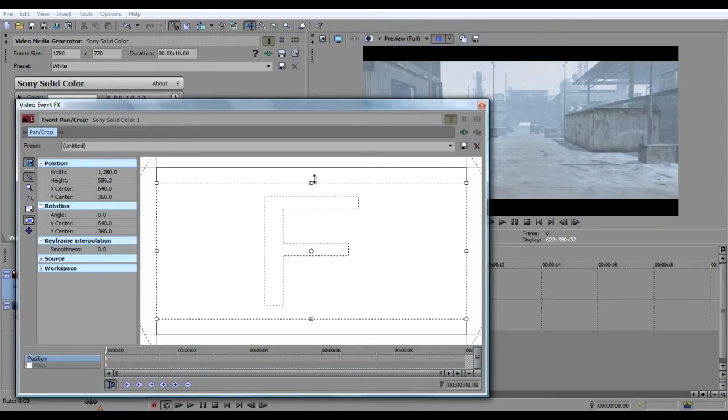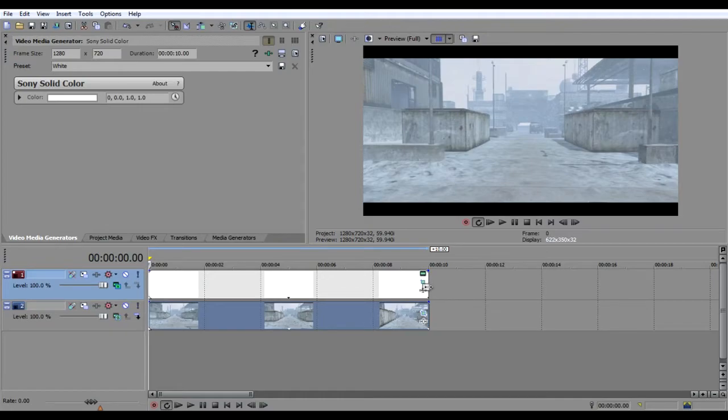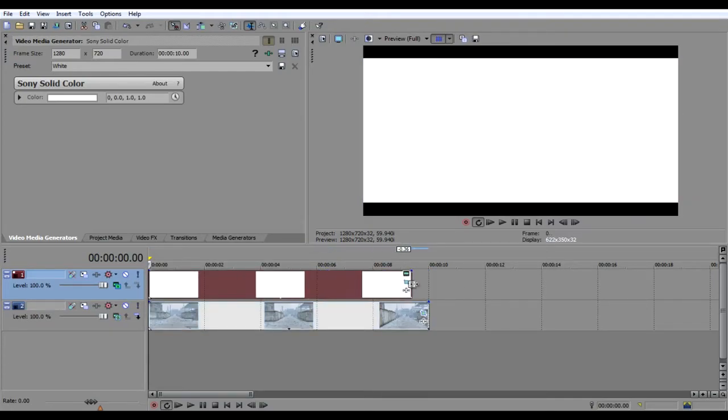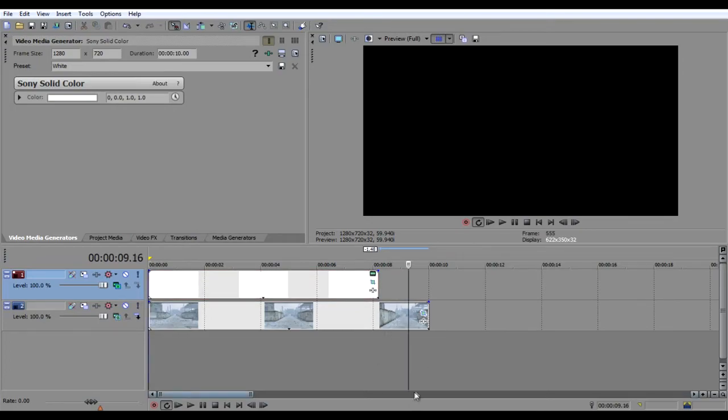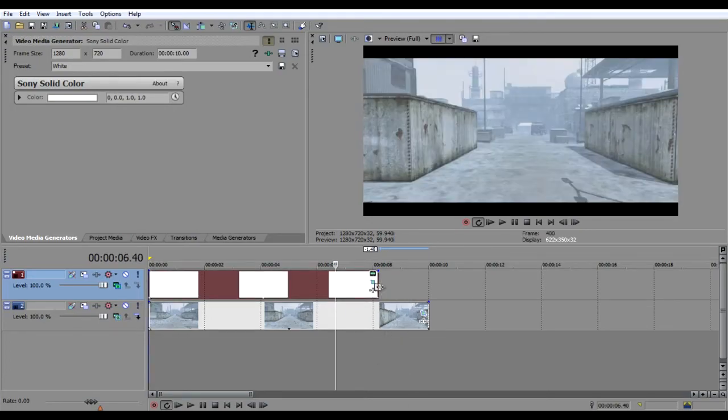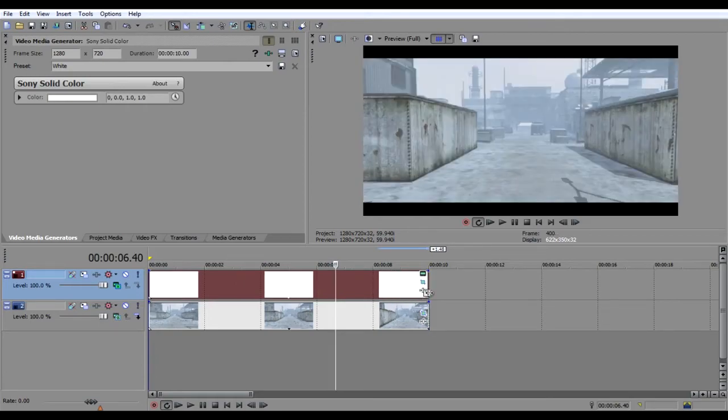Now the thing about this one is that if you don't have the white media generator on your whole clip, it'll just be black. And if it is, then it'll be normal.